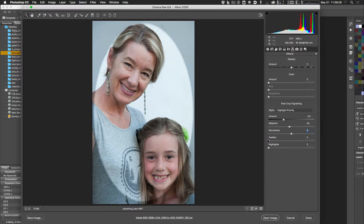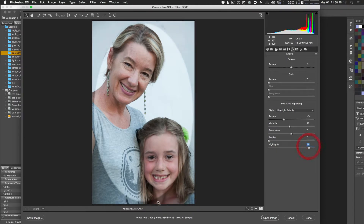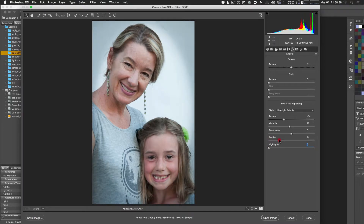Feather softens the edge of the vignette: moving right makes a softer edge, moving left makes a harder edge. The Highlights slider, available when the Style is set to Highlight Priority, preserves highlights inside the vignetting area and lets you see detail in those highlighted regions — it's optional depending on your preference.